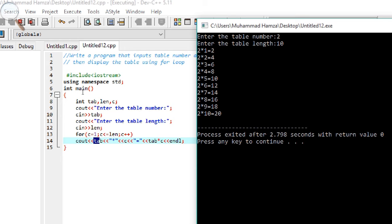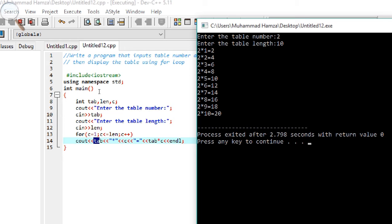After displaying '2 ones are 2', the increment operator c++ runs — c was 1, now c becomes 2. Tab still has value 2. So 2 times 2 equals 4, which is displayed as '2 twos are 4' by the expression tab asterisk c.